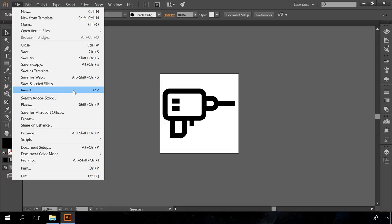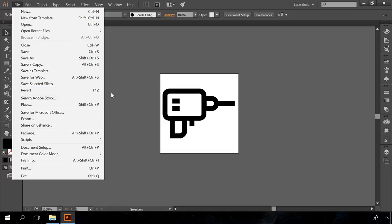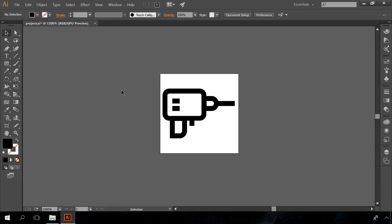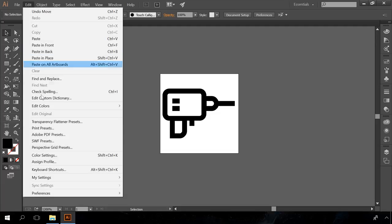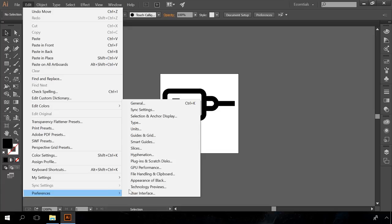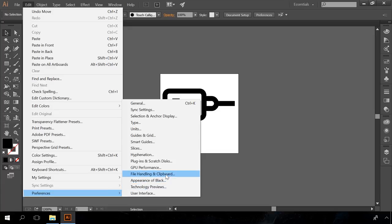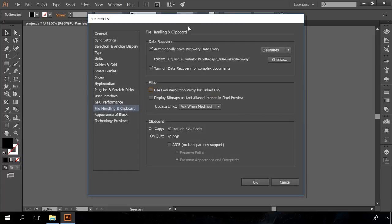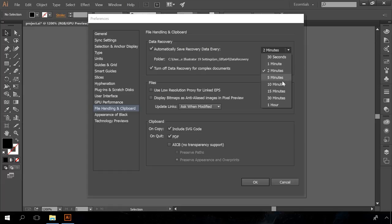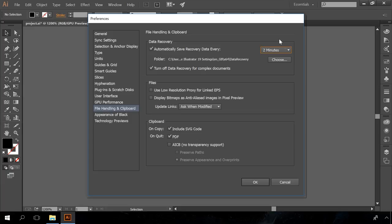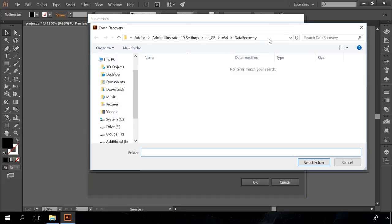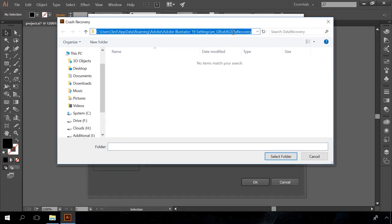Similarly to Photoshop, Adobe Illustrator has built-in tools to restore an unsaved illustration after a software or computer failure. You should set up this function to be able to use it effectively. To do it, go to Edit, Preferences, File handling and clipboard. In the Data Recovery section of this menu, set the intervals for autosaved recovery data, ranging from 30 seconds to 60 minutes, and the folder where to save it. By default, this folder is C Users Username AppData Roaming Adobe Adobe Illustrator Settings x64 Data Recovery.